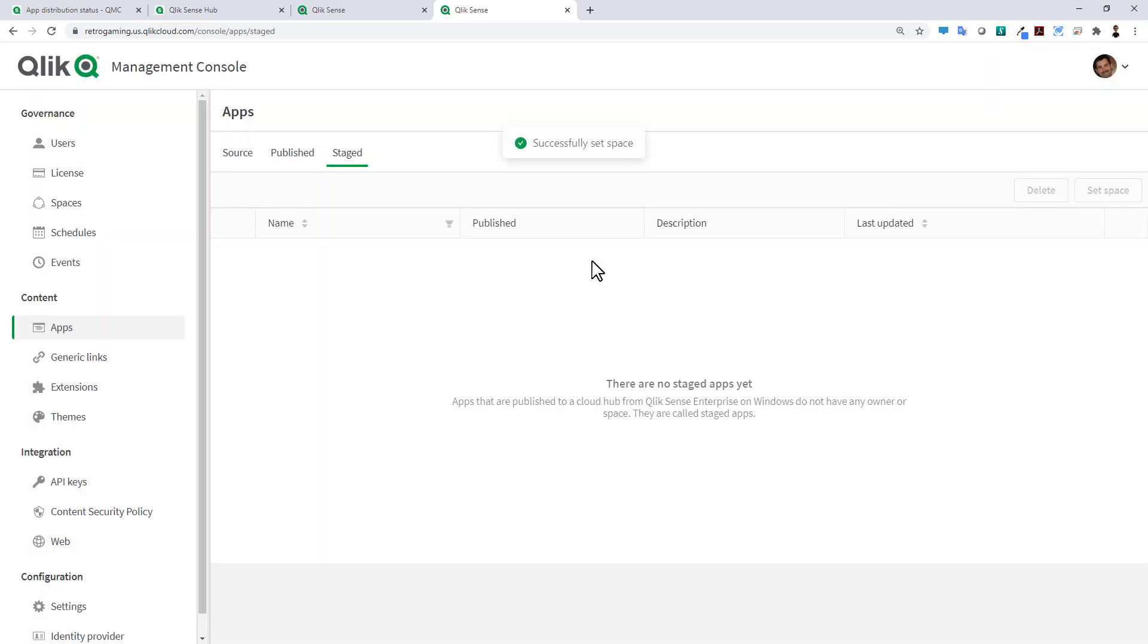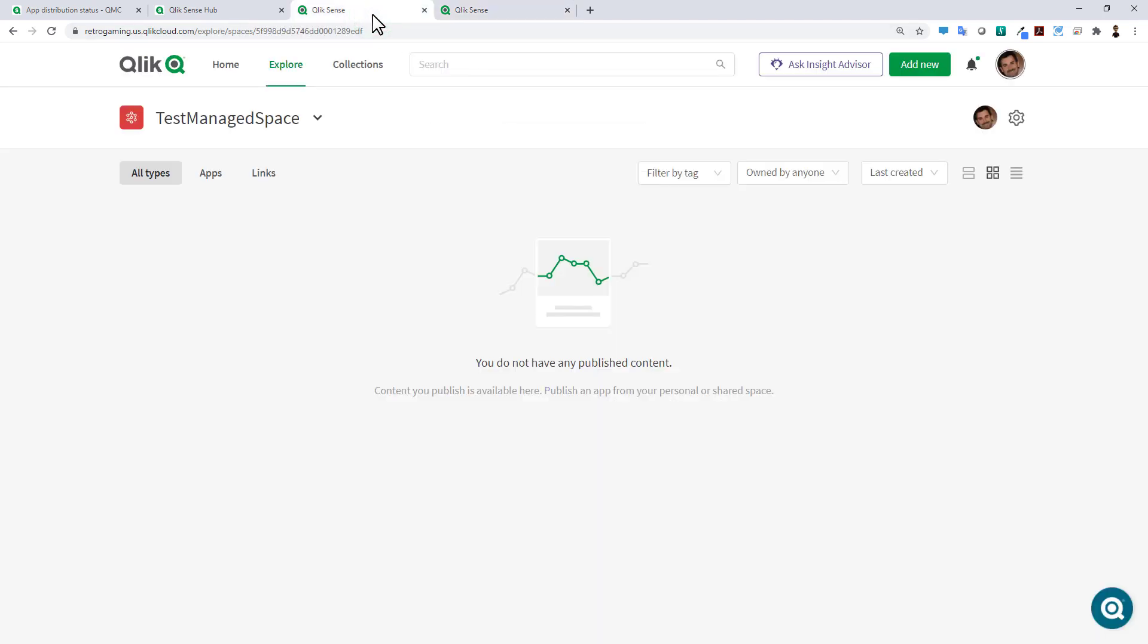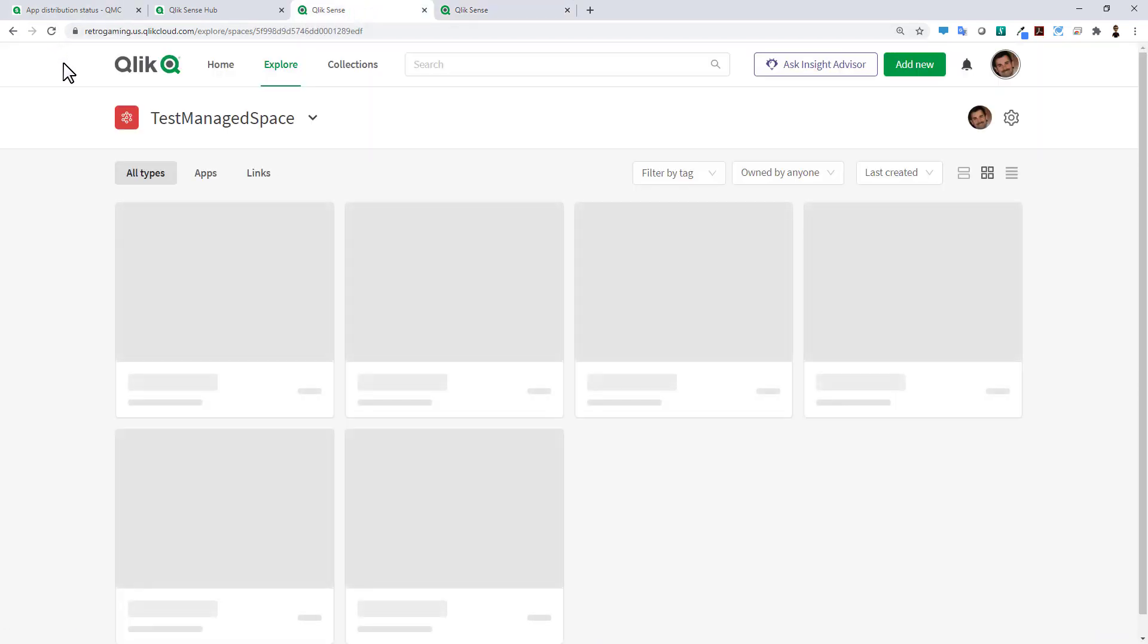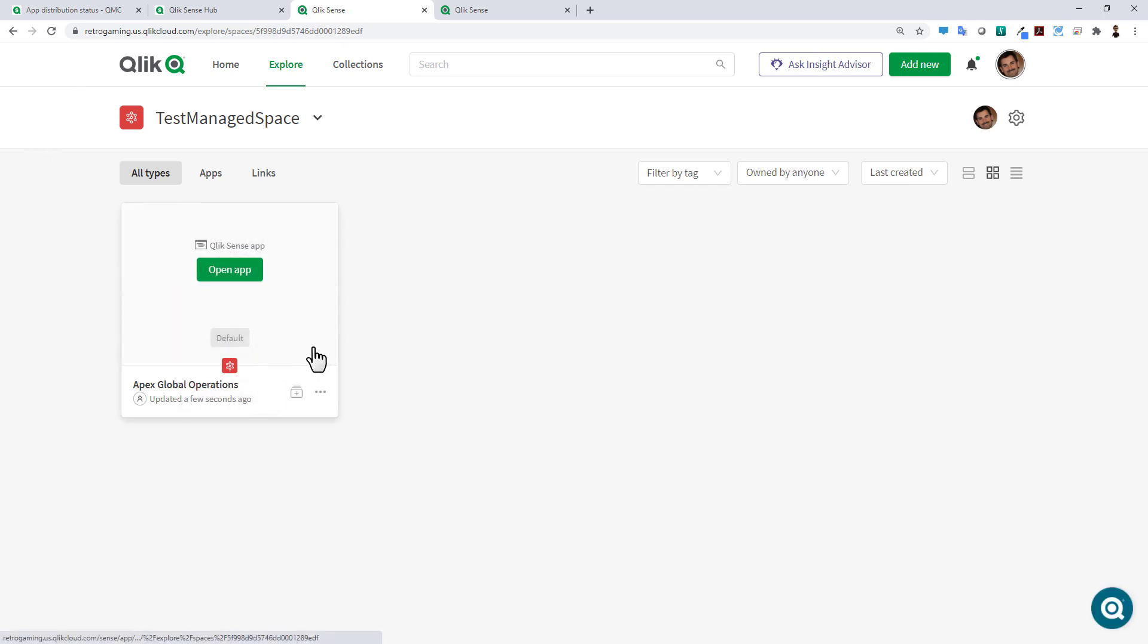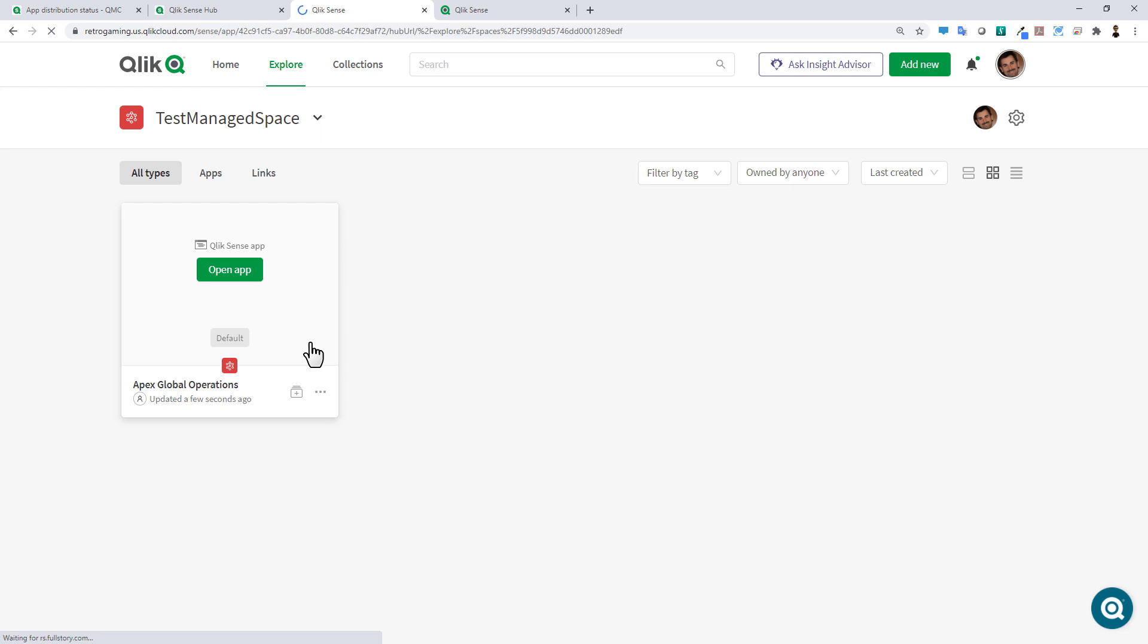I can refresh my interface for the Enterprise SaaS tenant and now we can see our Apex Global Operations app that's been distributed from my Windows environment over to my Enterprise SaaS tenant.